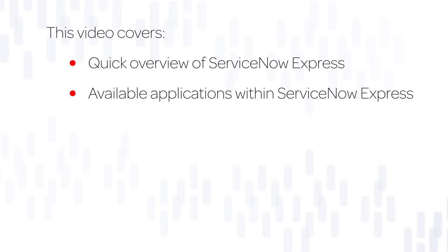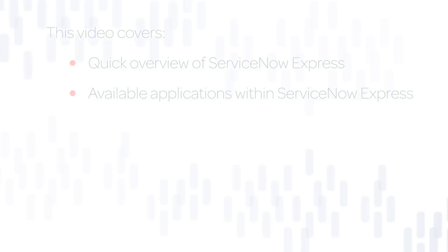In this video, we provide a quick overview of ServiceNow Express and an introduction to the available applications within Express.